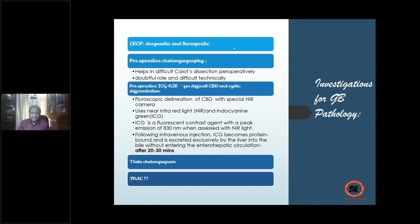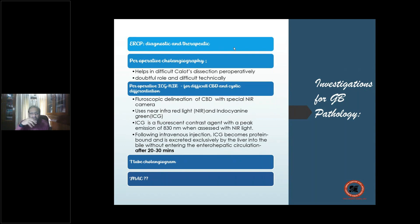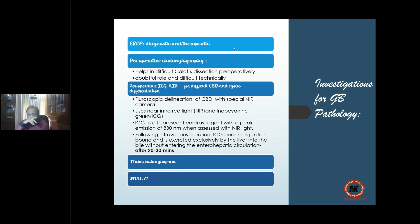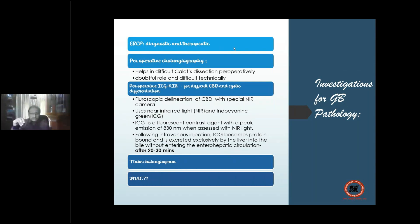A peroperative cholangiogram helps in difficult cholecystectomy dissection — when you cannot visualize the cystic duct area laparoscopically, you can make a nick in the CBD, introduce a choledochoscope, and visualize the entire biliary channel. However, this is time-consuming, costly, and technically difficult, so not common practice across all operating theaters worldwide.